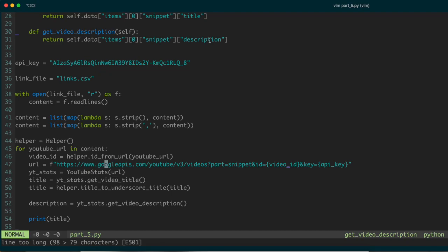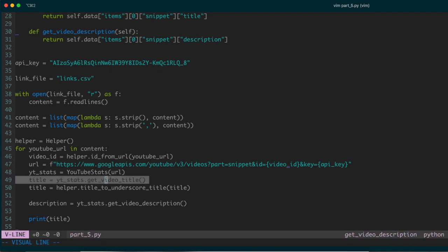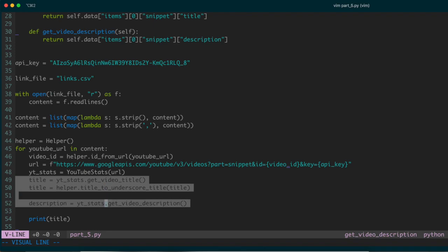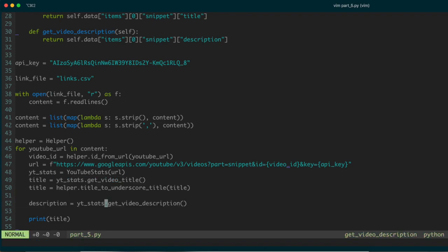From that API we get the relevant pieces of information we care about — namely the title, the description, and in this video, the actual video itself that we'll download. We've already made use of the functions written before to get the title, clean it up by replacing spaces with underscores, and also the description.